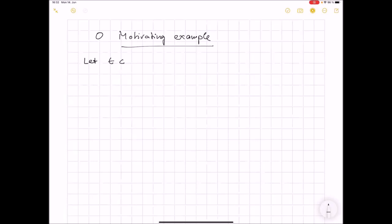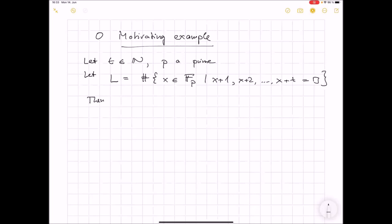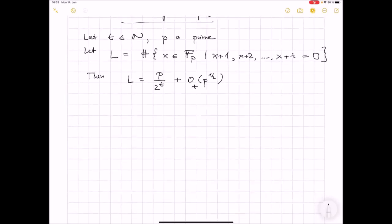So suppose you're given a fixed natural number t and a prime p. I define L to be the number of all x in F_p such that simultaneously x+1, x+2, and so on up to x+t, each of them is a square. And I want to know how often does this happen — that you have t consecutive squares in a row modulo p.